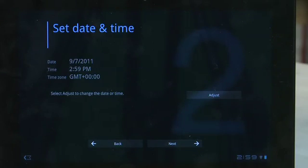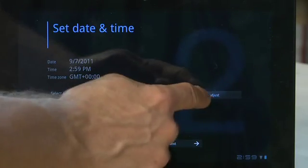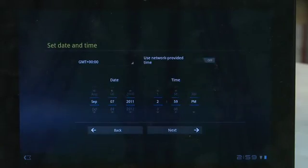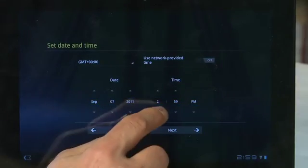Next, you can set your date and time. If it's not correct, you can hit Adjust to change it, and then hit Next.